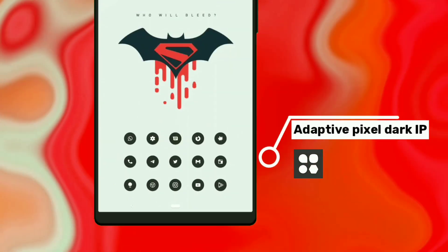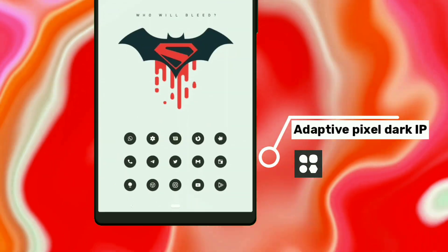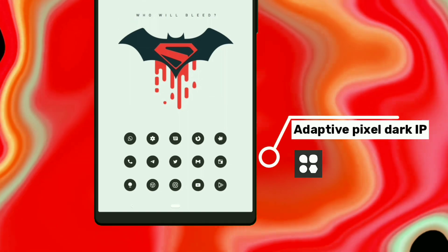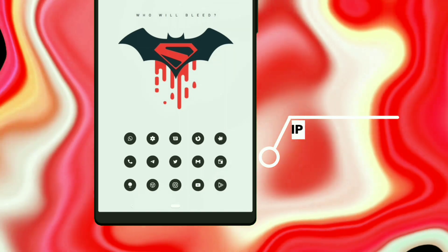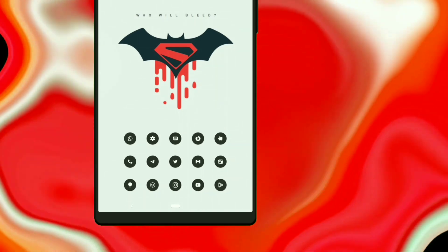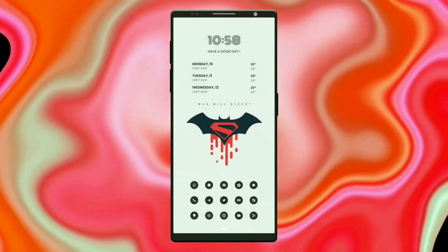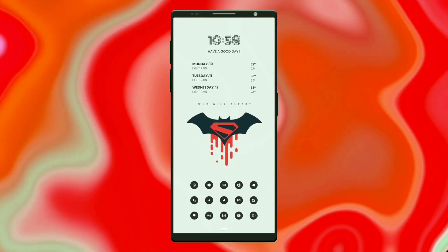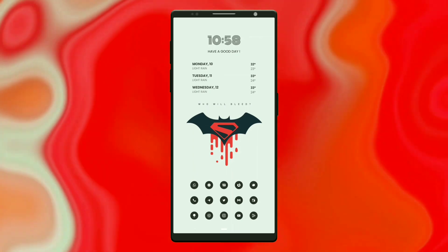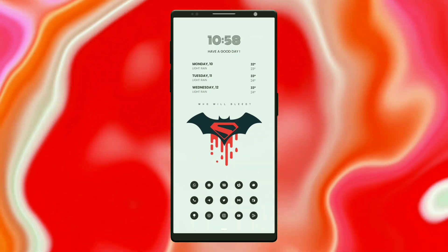I have selected the icon pack from Adopted Pixel Dark Icon Pack. Now this setup is completed, let's go to the next one.